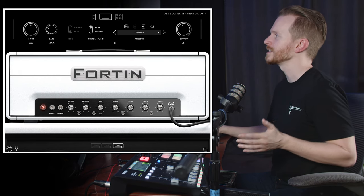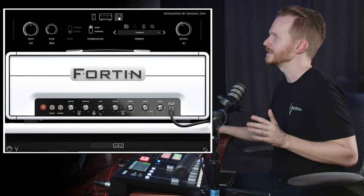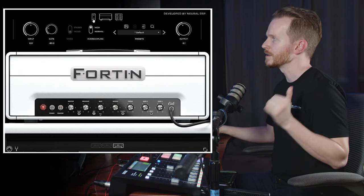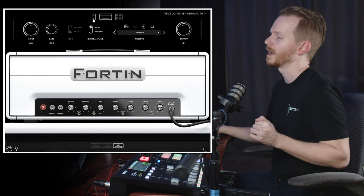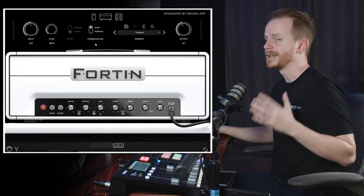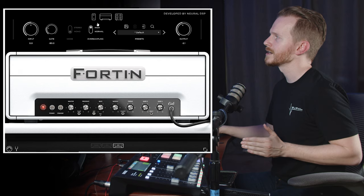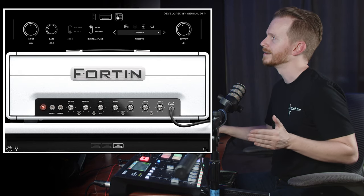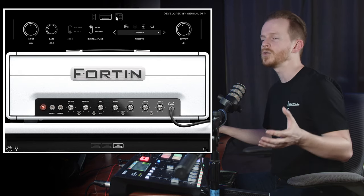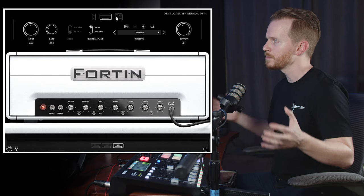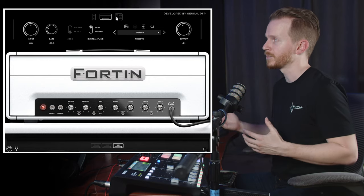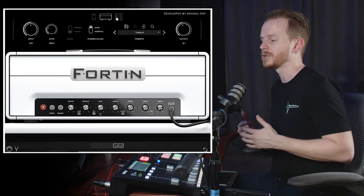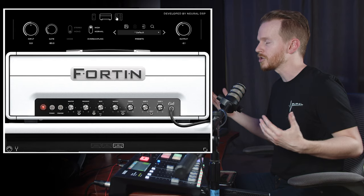A cool feature of all the Neural DSP plugins is the icons up at the top represent the different components of your plugin. You can turn them on and off with a right-click or a double-click of the icon, so in case you want to mix and match different components from different plugins and set up your own signal chain in your DAW, you can do that.